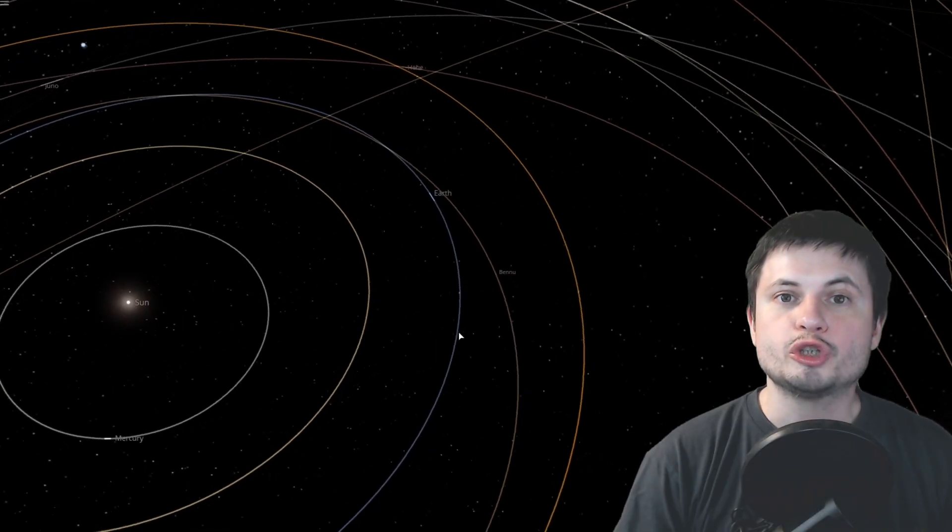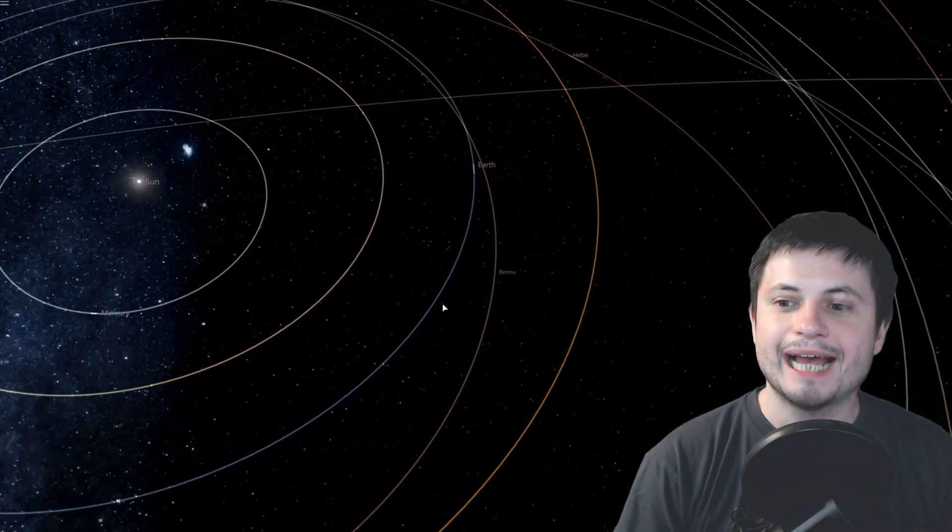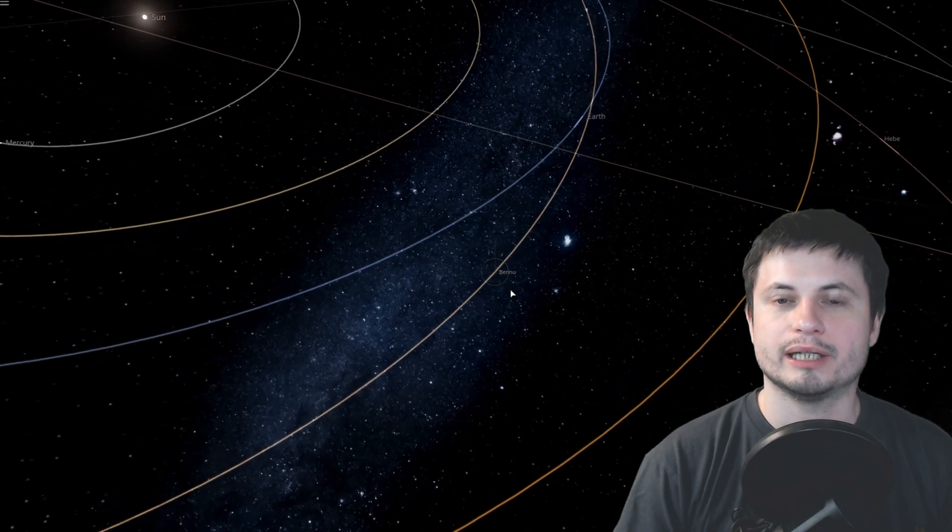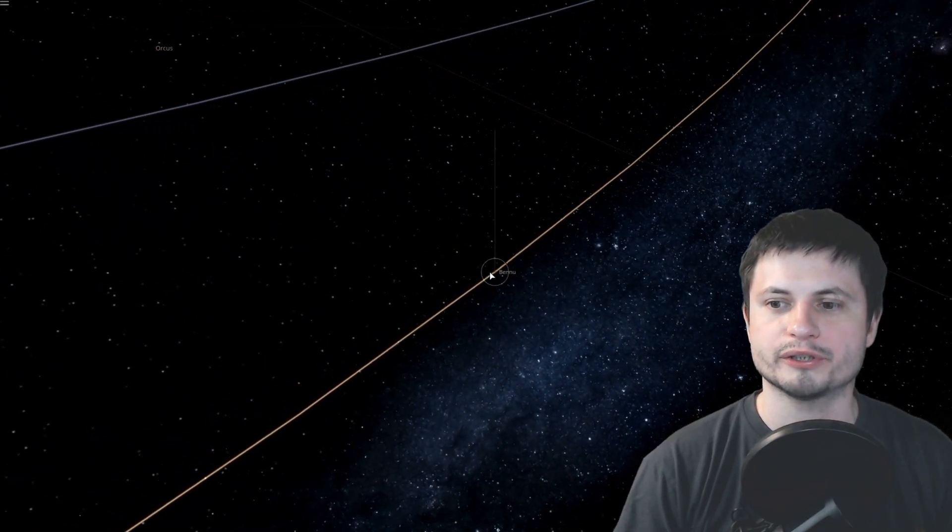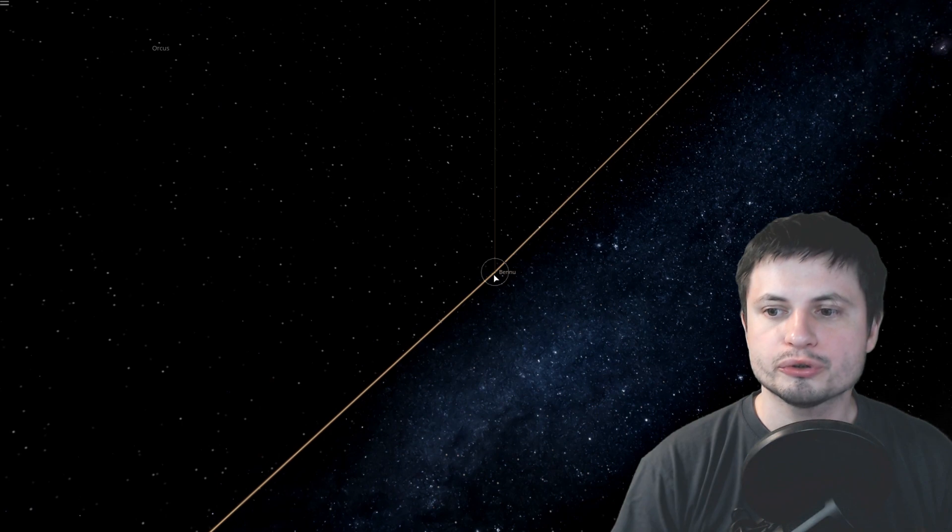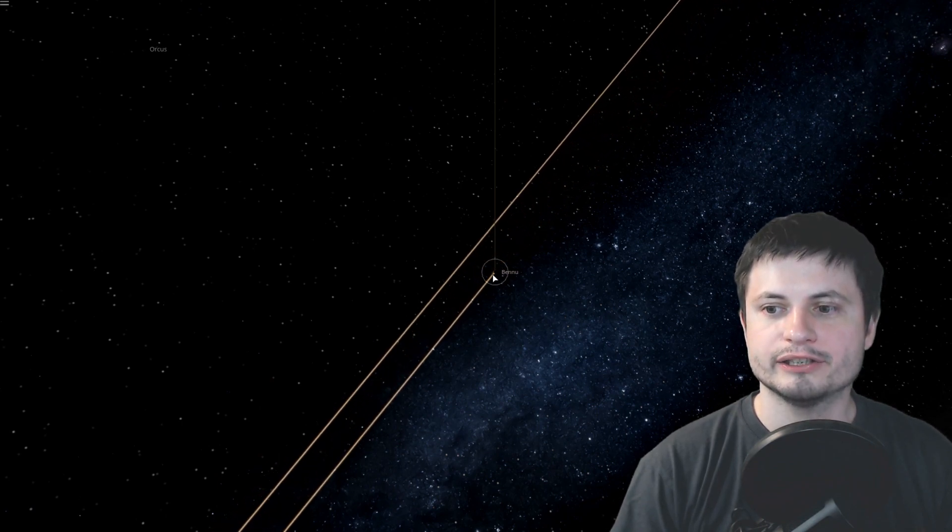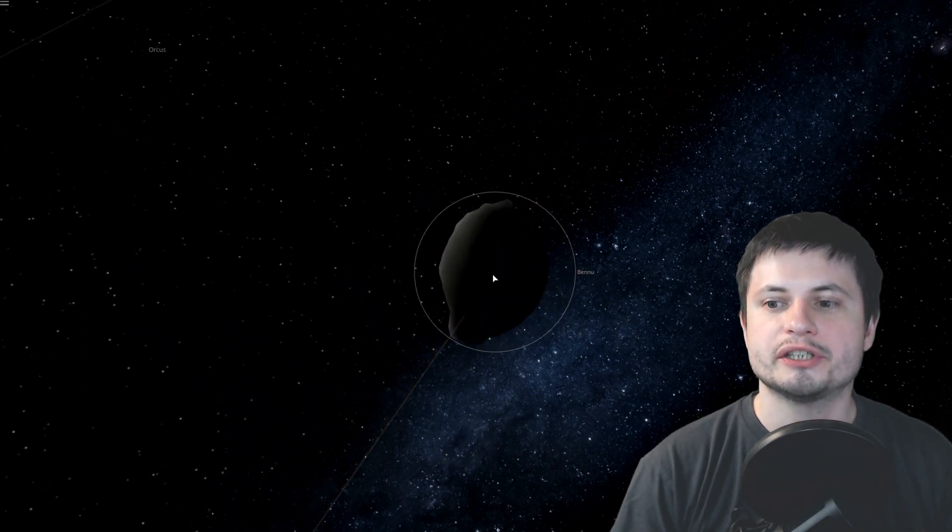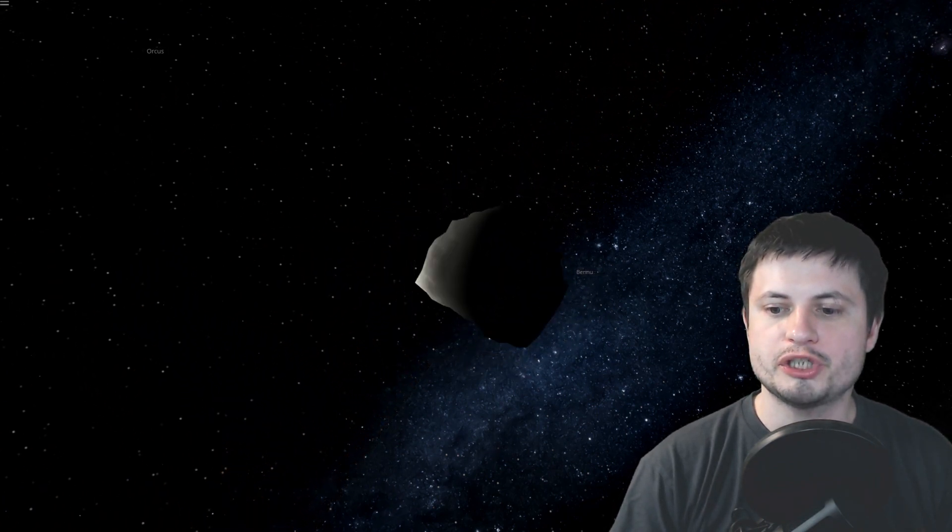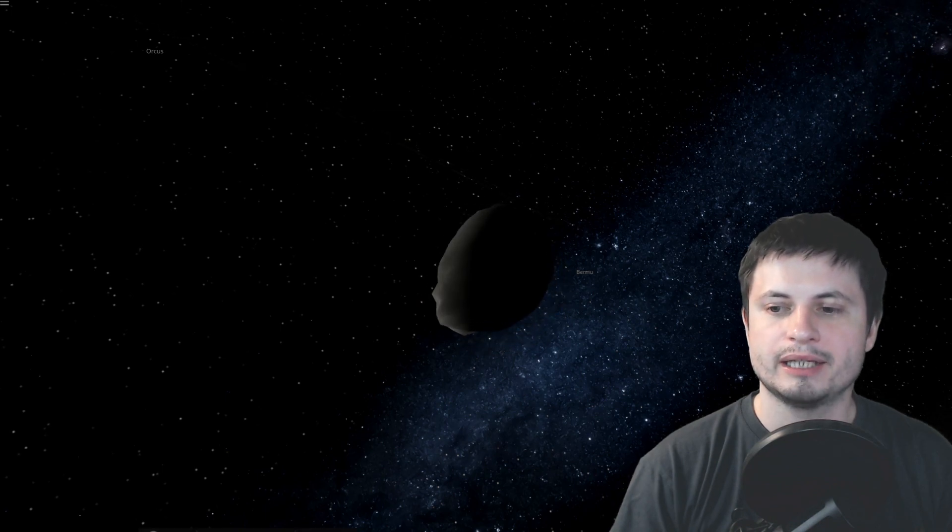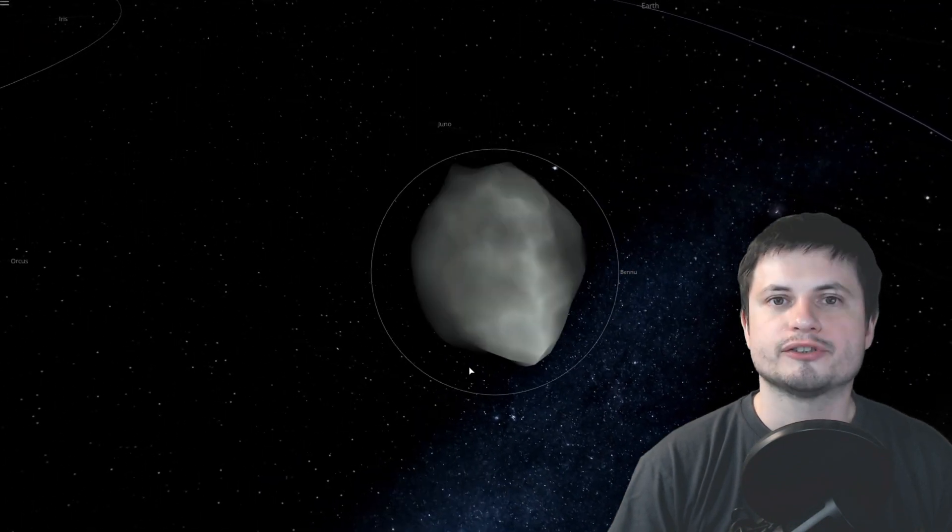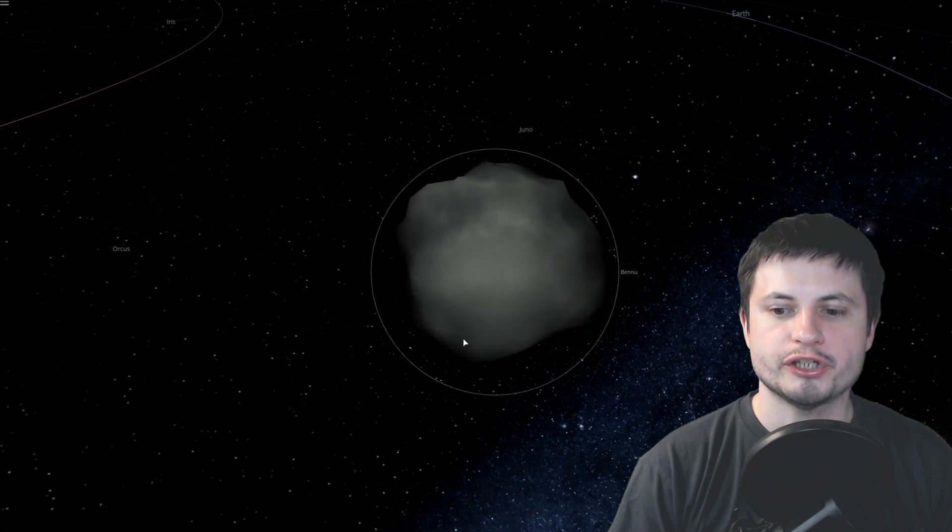But on top of all of this, we discovered something else really unusual about Bennu super recently, actually, only a few weeks ago from when I'm making this video. It also happens that Bennu doesn't just change its orbit. It also seems to be changing its actual spin. In other words, it's also slowly accelerating its rotation.